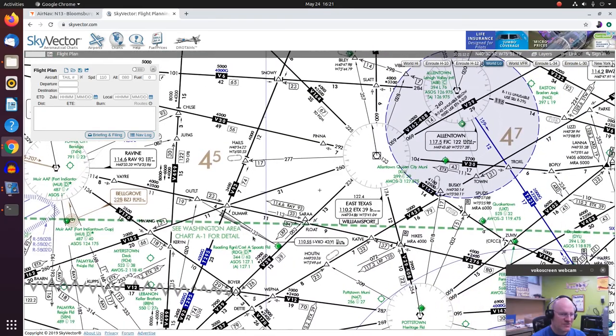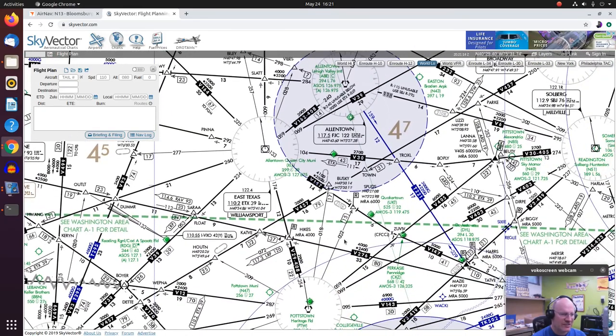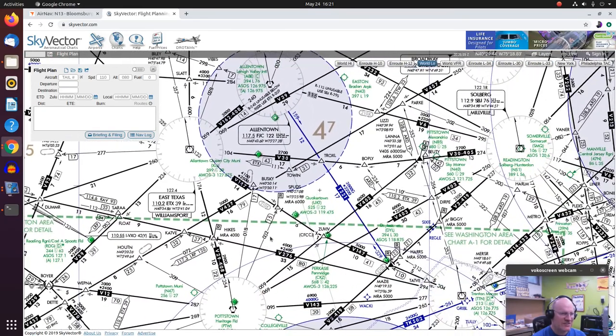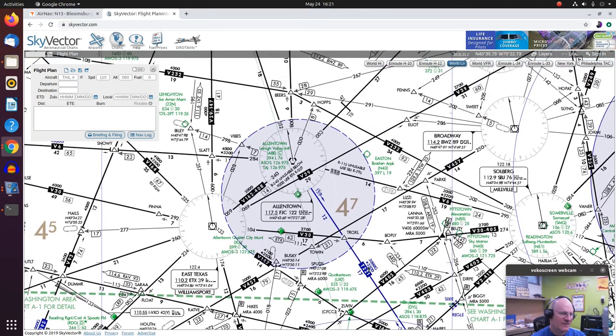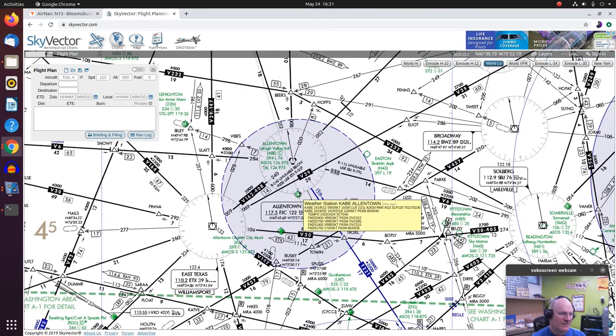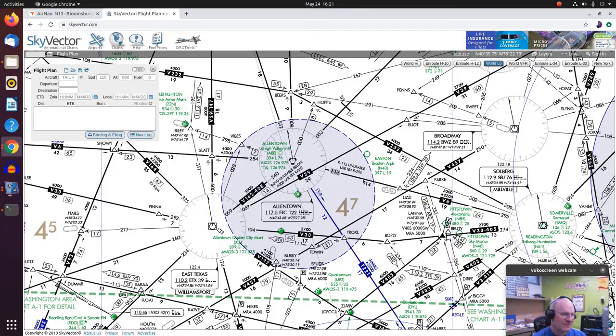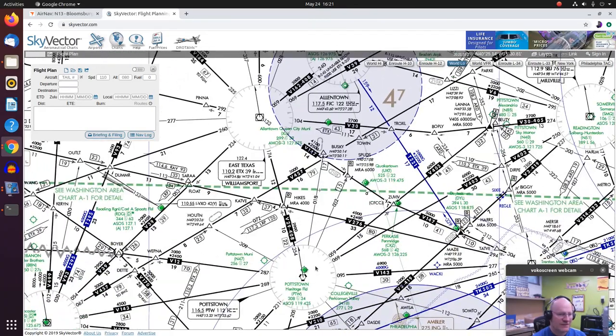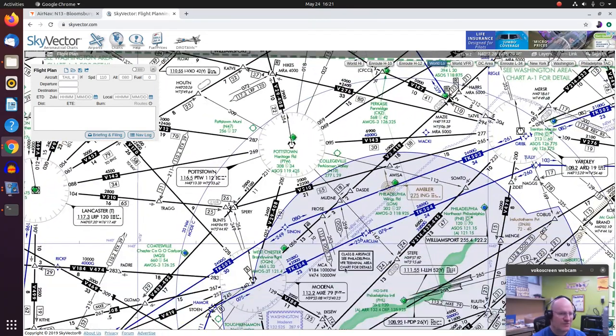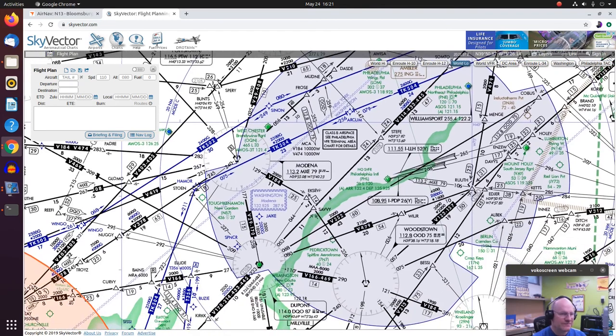These dashed lines says C Washington area chart A1 for detail. So just like the terminal area charts, you'll have the little lines indicating where those are available. Same thing is true here. Allentown's class C. So this blue shading is telling you that. Here are the outer limits of that class C. If I go down toward Philadelphia, here's the footprint for Philly.